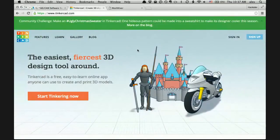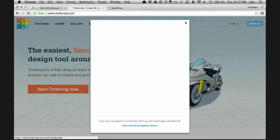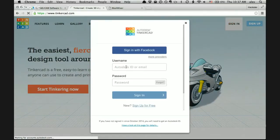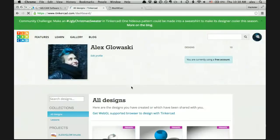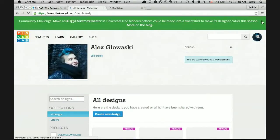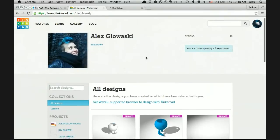TinkerCAD is pretty much the easiest CAD modeling program ever. It's in your browser so you don't have to install anything, and it's completely free for everyone. You can log in with your Autodesk ID or a separate login. As you can see, they even have a challenge going — you can make a hideous sweater pattern. Fantastic.